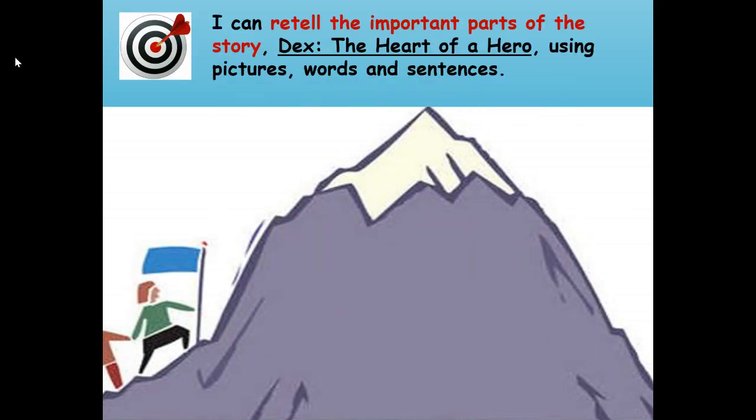Here's our learning target: I can retell the important parts of the story, Dex: The Heart of a Hero, using pictures, words, and sentences.